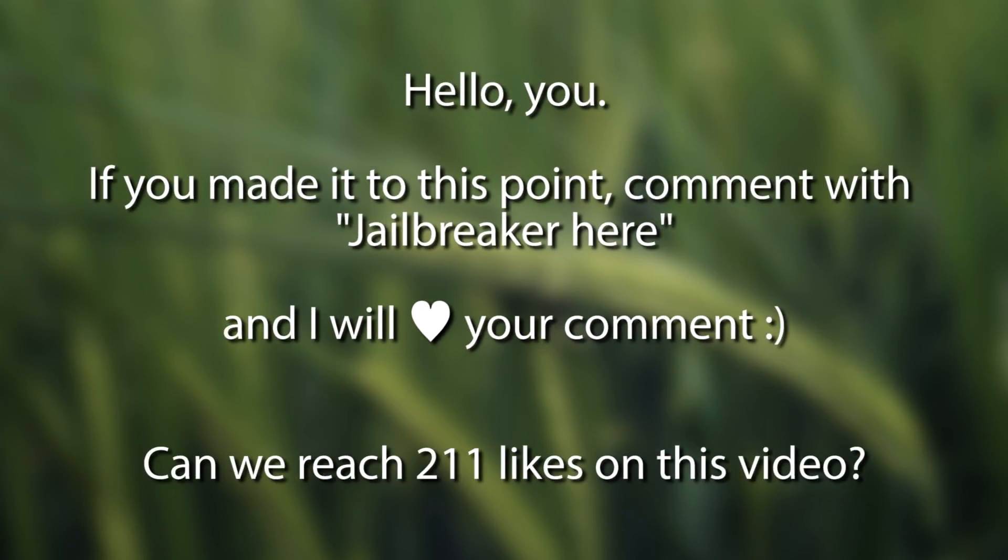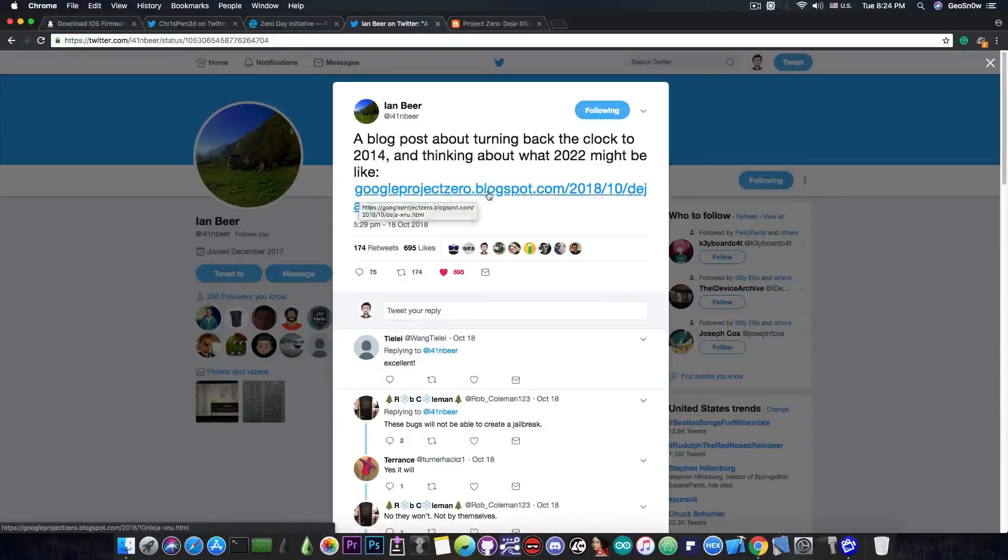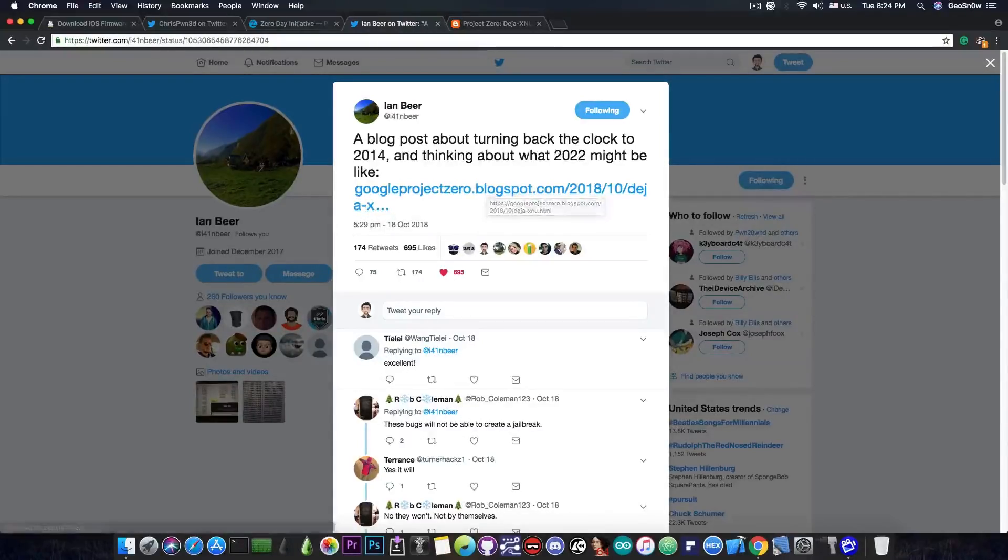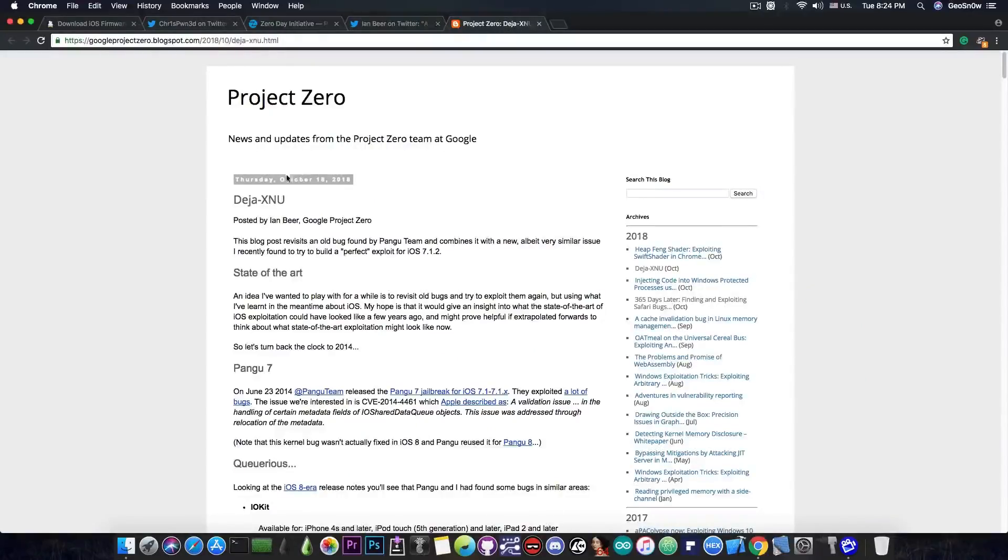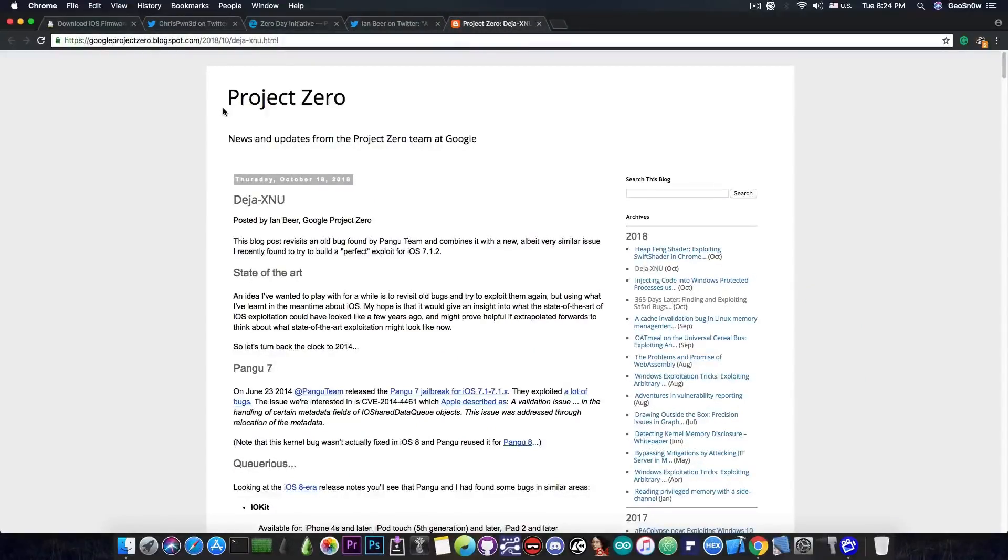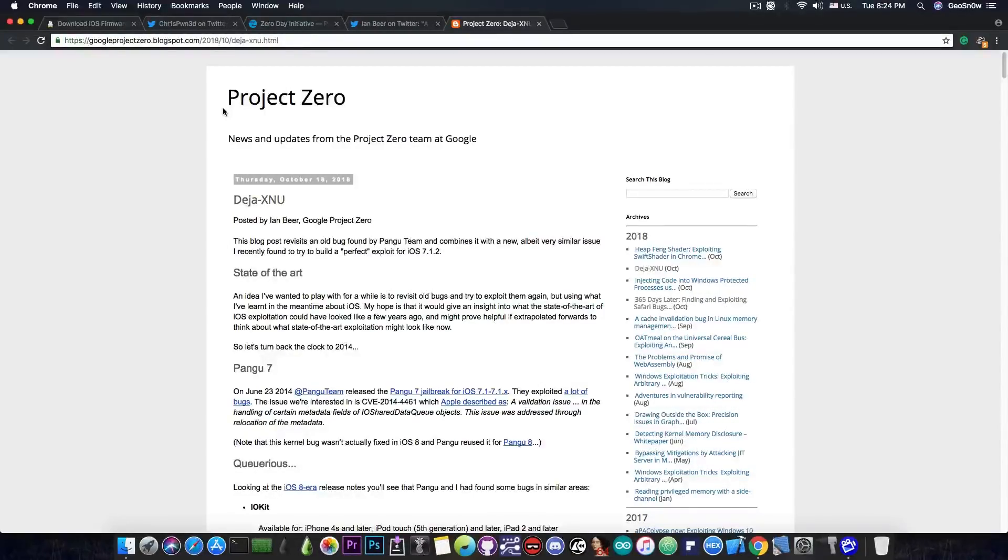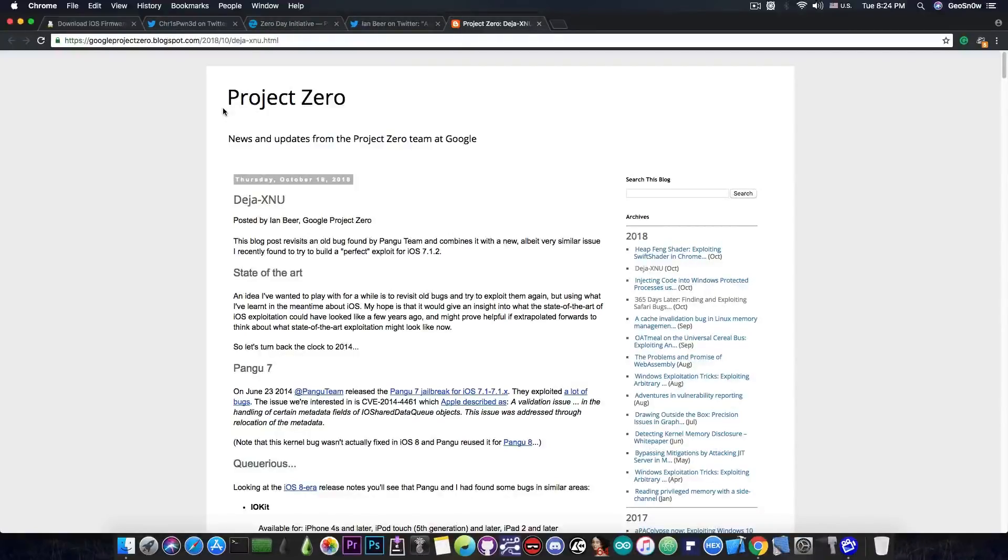As for the iOS 11.4 users, you still have the vulnerability from Ian Beer, that he posted in this article in here, called DejaXnu, and although this is a very powerful vulnerability, it doesn't give you tfp0, which is that component we still miss. And once we get a way to get the task port for the kernel, or tfp0, it will definitely be usable in a jailbreak.